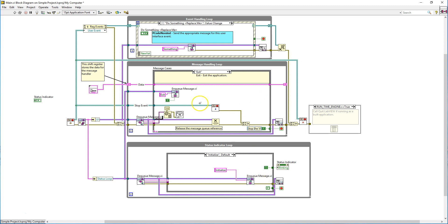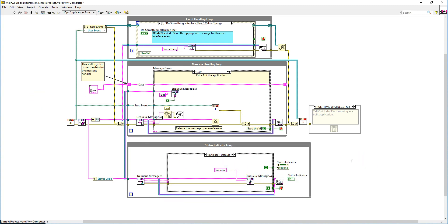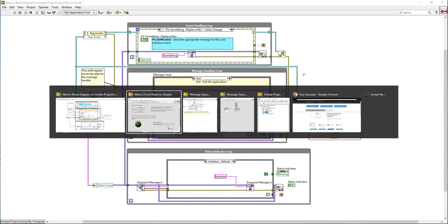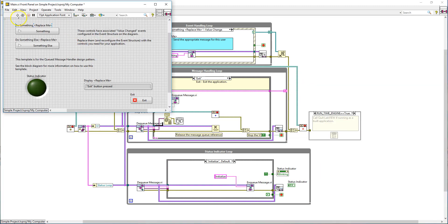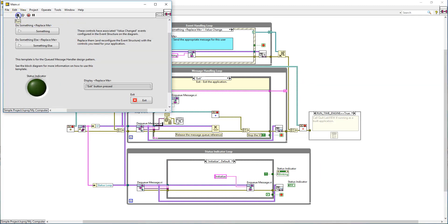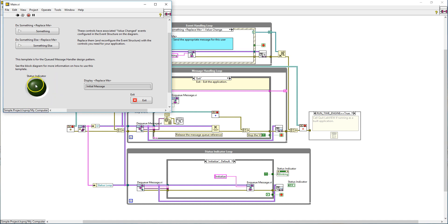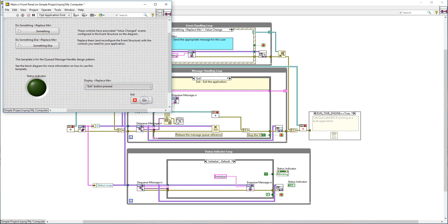So hopefully everything is running alright. We can run our program. So as you can see, the status indicator loop is running. And at the same time, I can play around with these two buttons. And when I hit the exit button, the entire program stops.